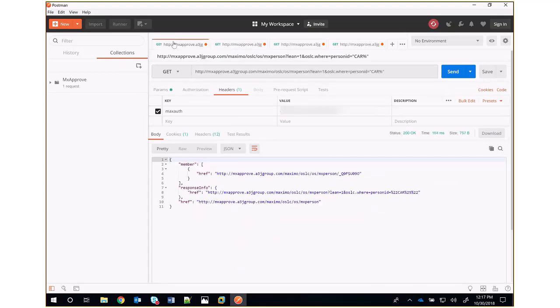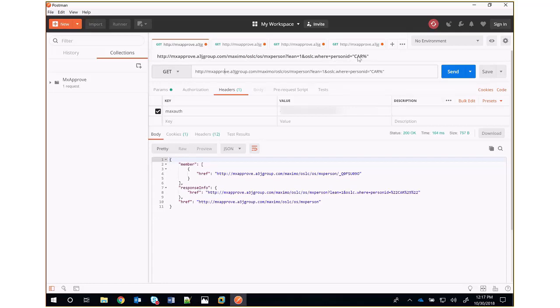that you can make. So this first request here, we're going to query for a person ID that starts with C-A-R. This request is going to be made using the JSON API. The JSON API is available in Maximo 7.6.0.2 and higher,